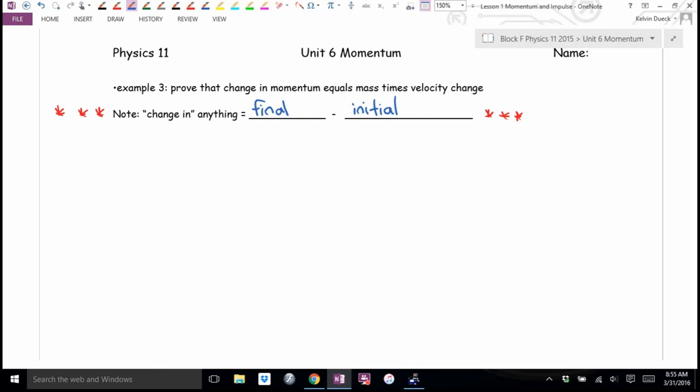In Physics 12, you'll find change in flux: final flux minus initial flux. In particular, change in momentum is a fairly important concept and we're going to do a proof. The symbol for change is delta.